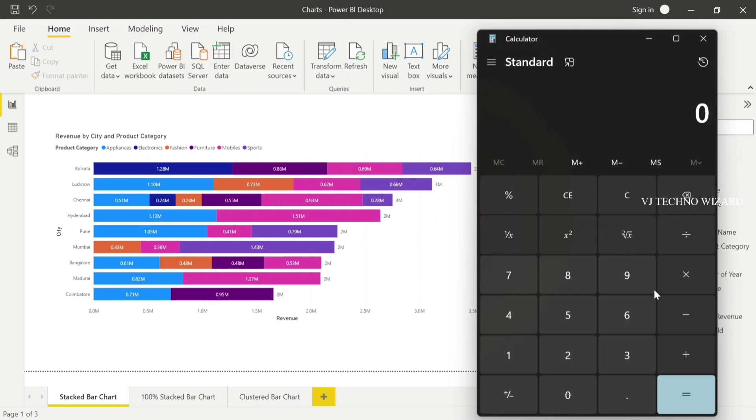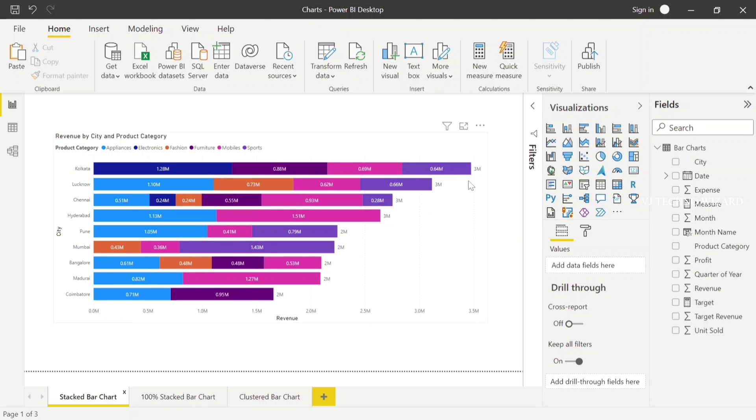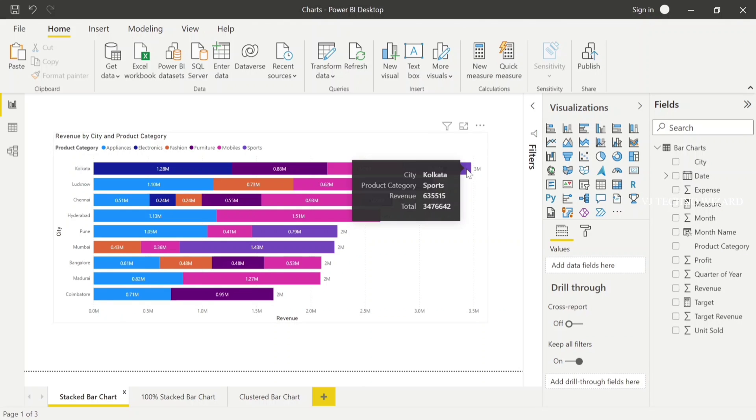For the sports category, the value is 635,515. Dividing by the total revenue, we can generate the percentage for validation.